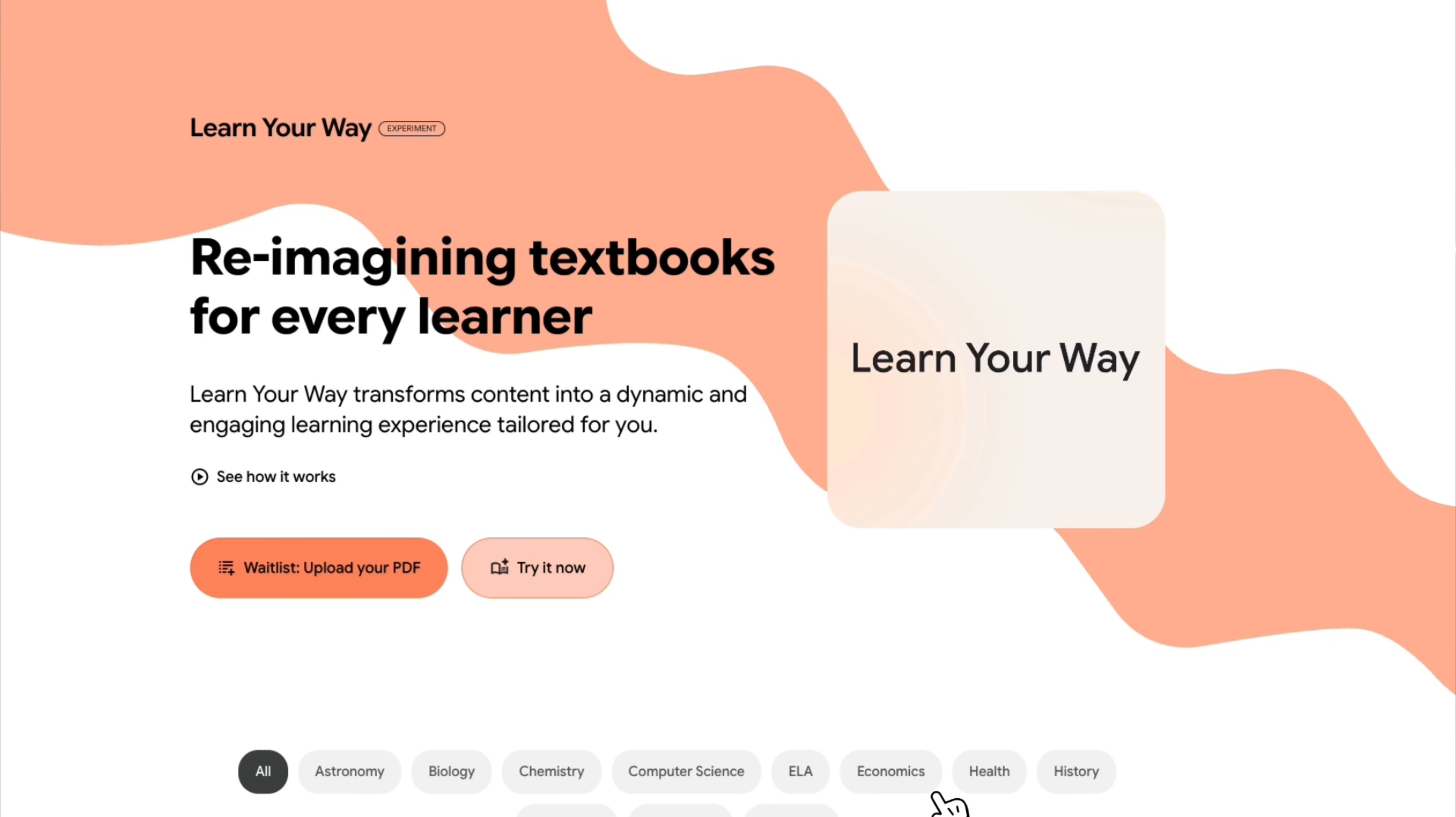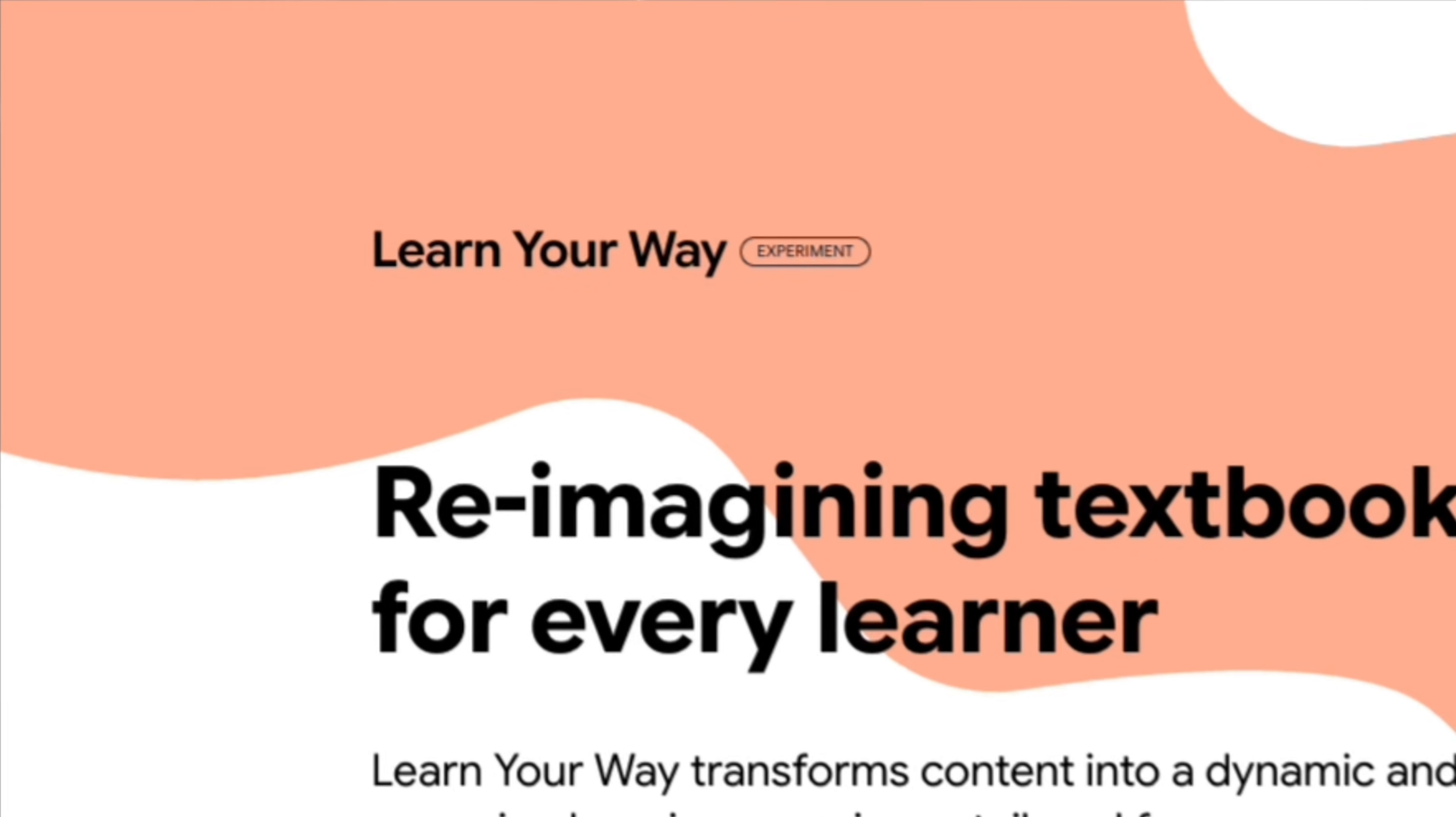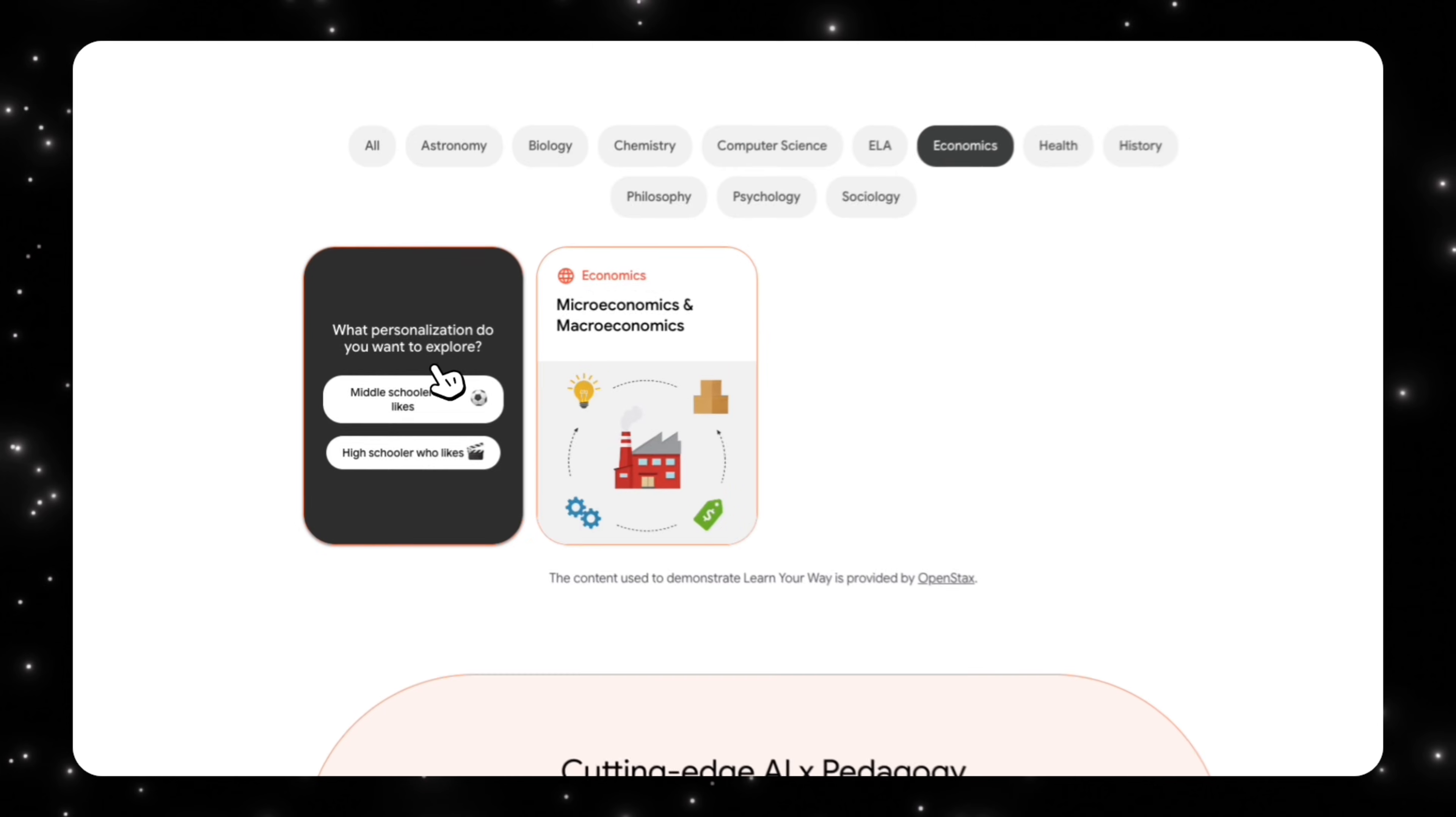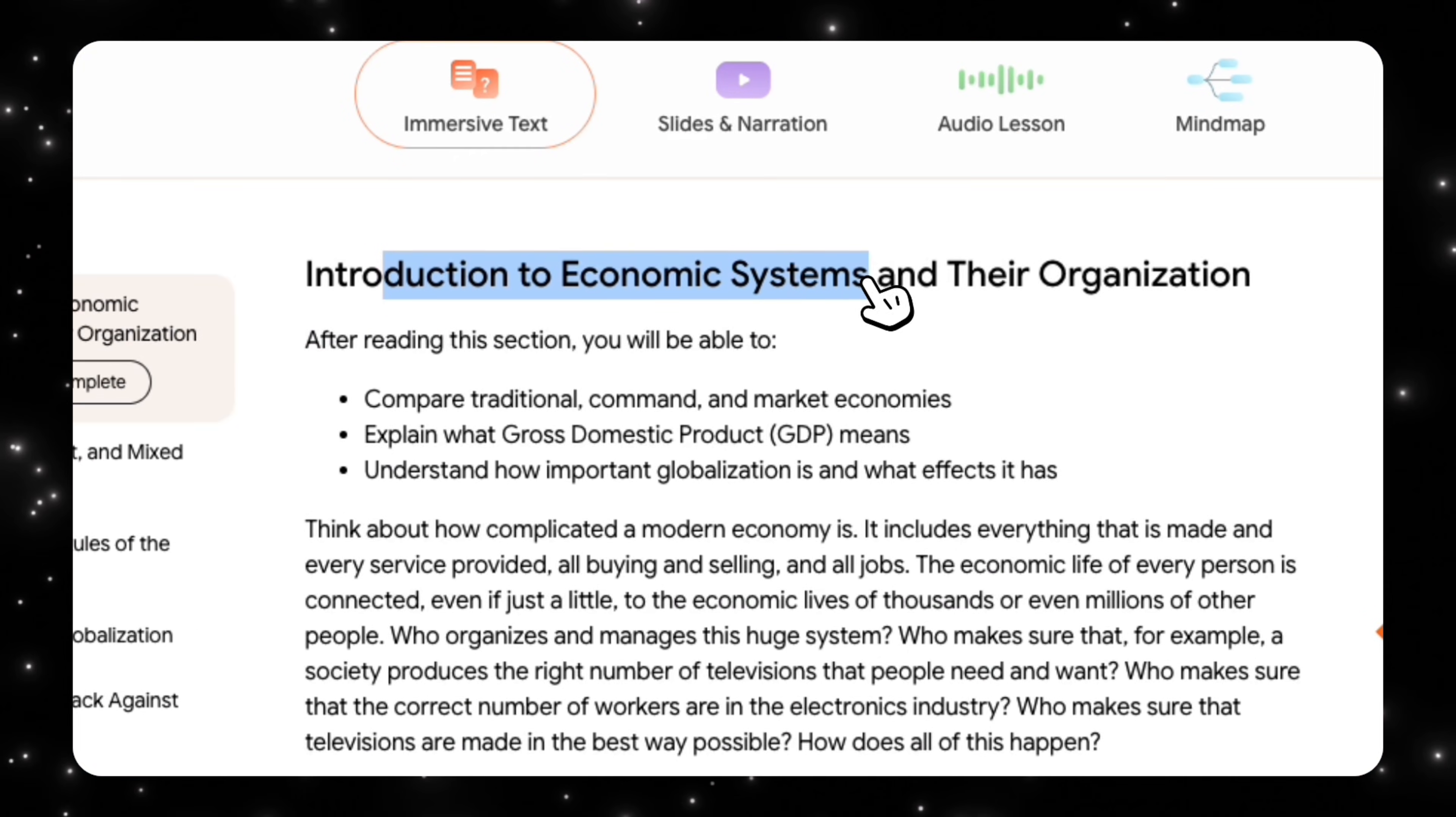Now, Google is experimenting with something that feels like the next logical step, and honestly, this feels a lot like Notebook LM 2.0. This new experience is called Learn Your Way, and it lives at learnyourwaywithgoogle.com. On the surface, it looks simple, but once you start using it, you realize Google is testing something much deeper.